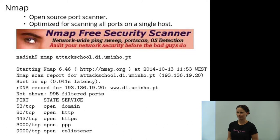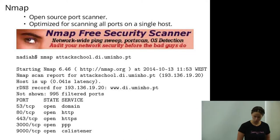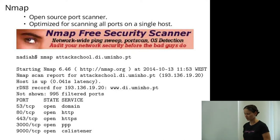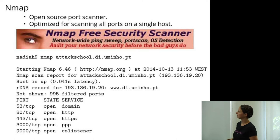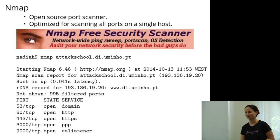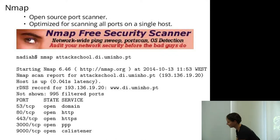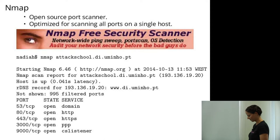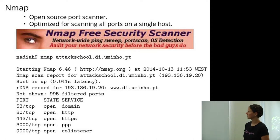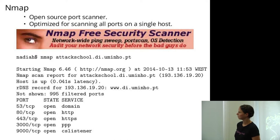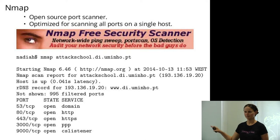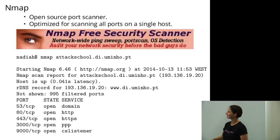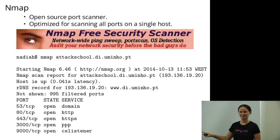The most famous tool for this is probably nmap, the network mapper. It's an open source port scanner optimized for scanning all ports on a single host. Yesterday I decided to nmap the attack school website to see what ports were open — it told me there's a DNS server, an HTTP server, an HTTPS server, and a couple of other things. This was slower than usual, probably because the network here isn't very good. Don't do this too much because you'll make it worse for everybody.